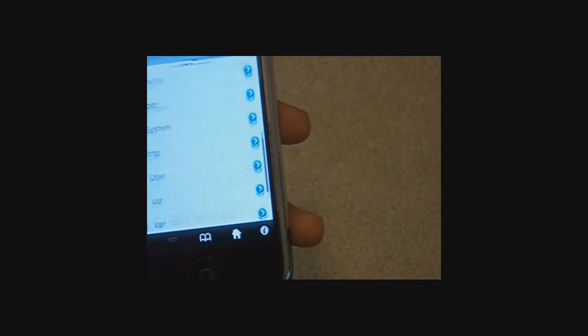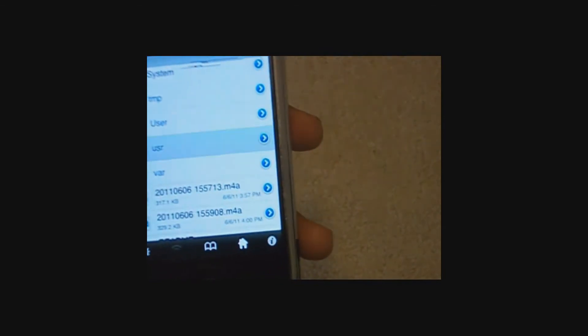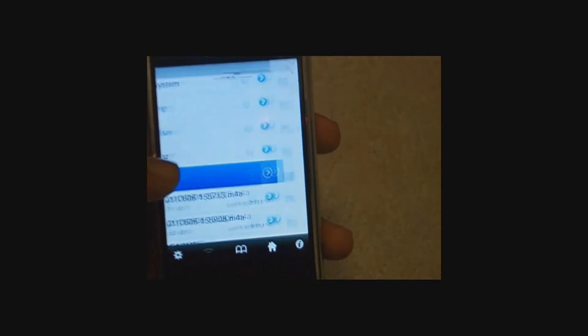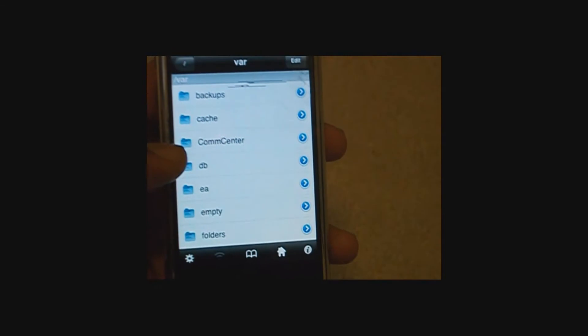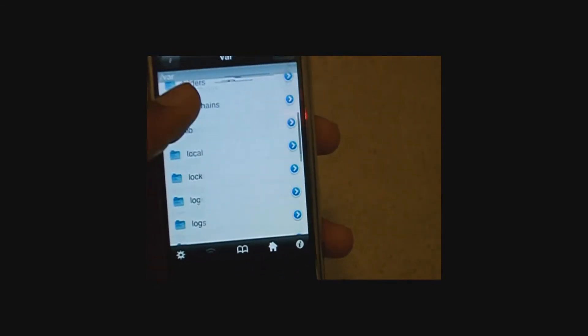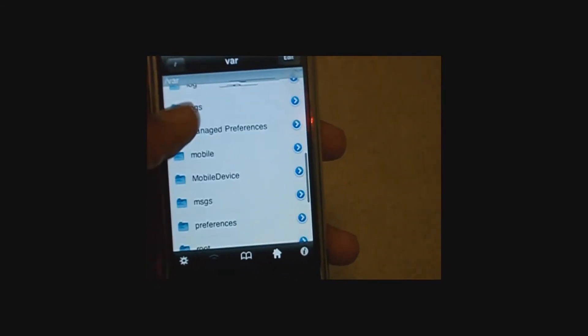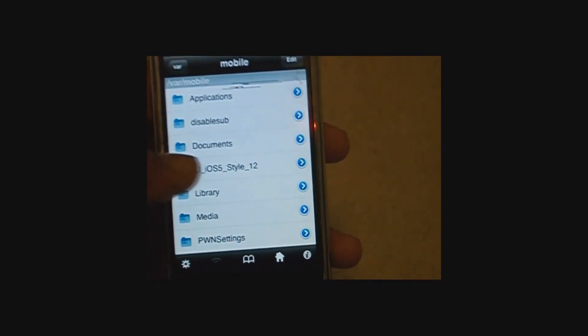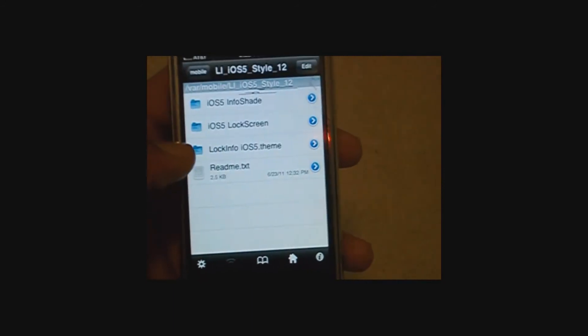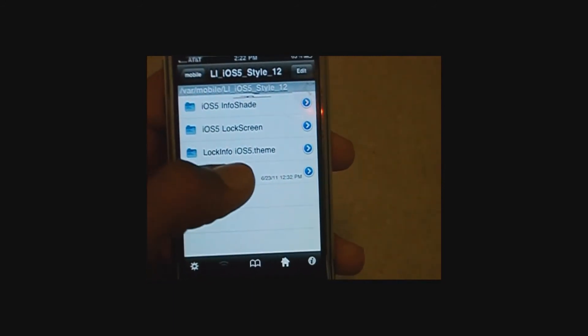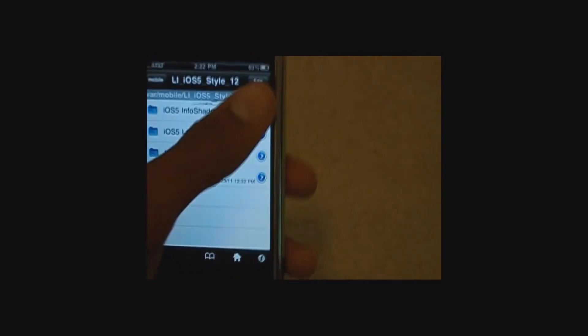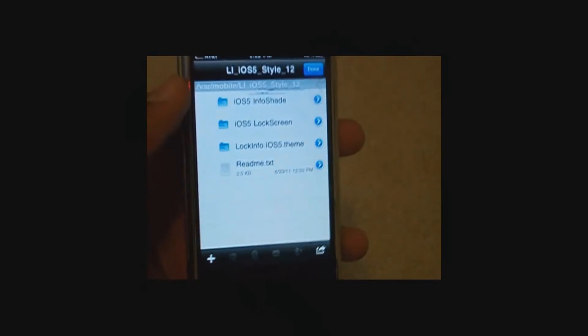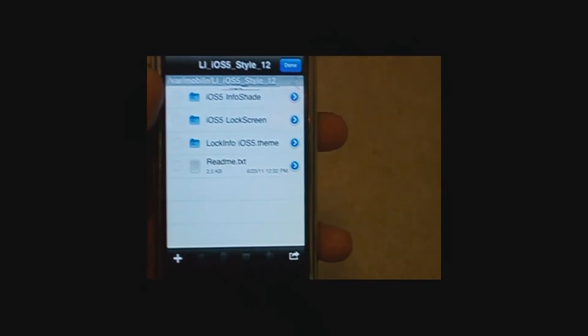And then go back to var, oops, var mobile. And then lock info ios5.theme. This one is for winter board, which I just said you need installed.